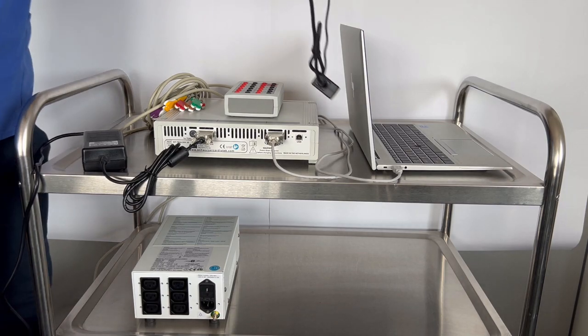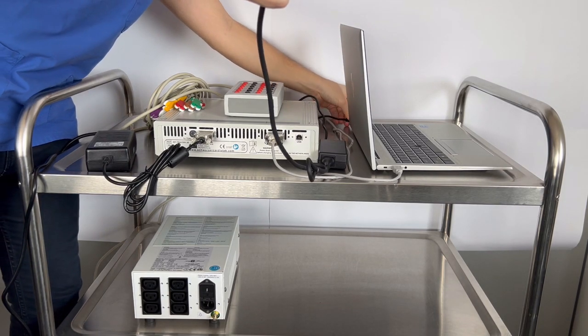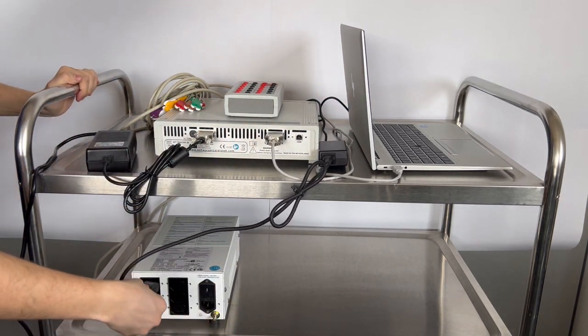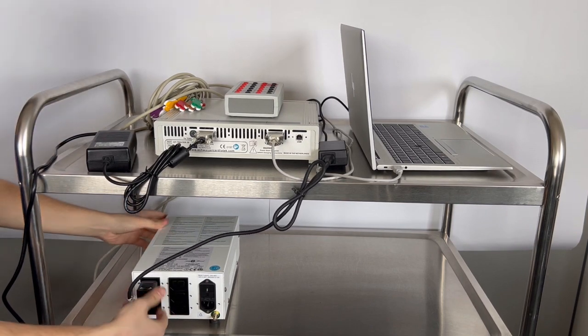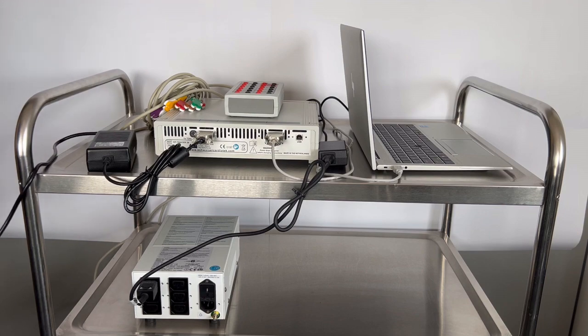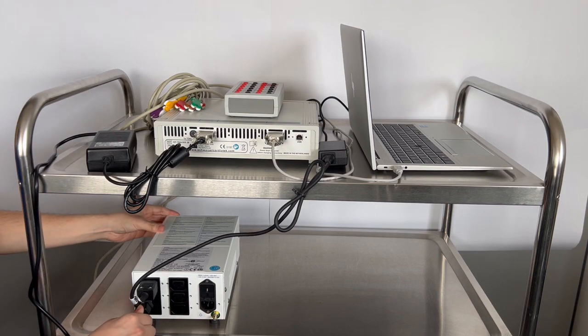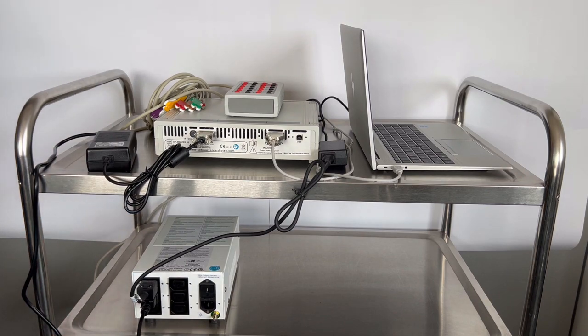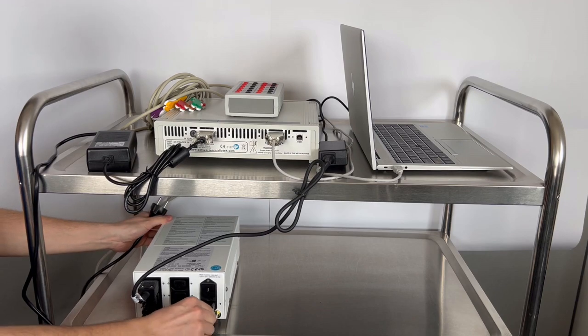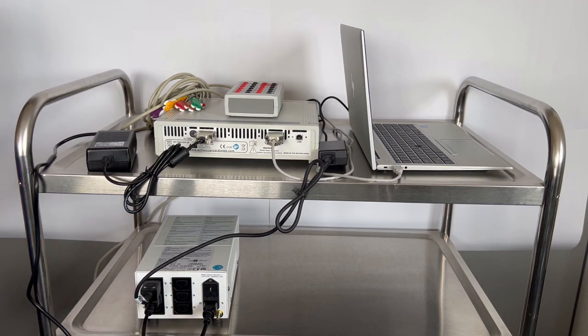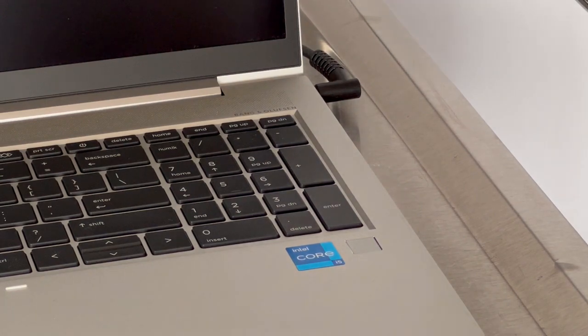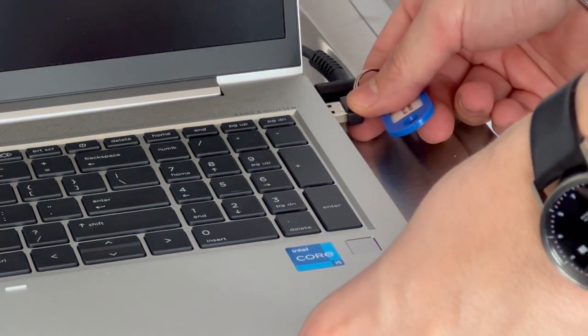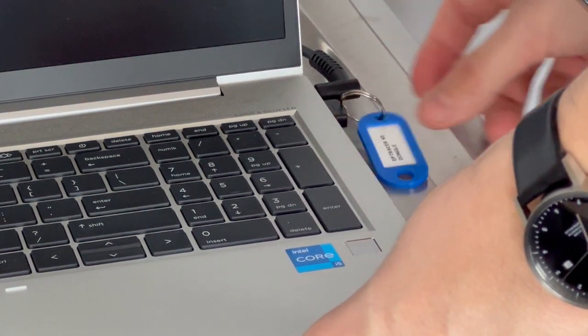Connect the power cables from laptop and amplifier to the back side of the transformer. Finally connect the mains cable from the transformer to the power socket. Additionally, make sure the supplied USB dongle is connected at all times.